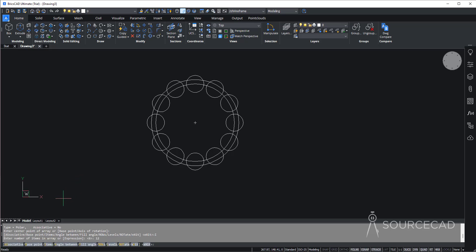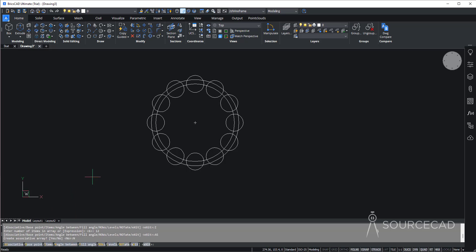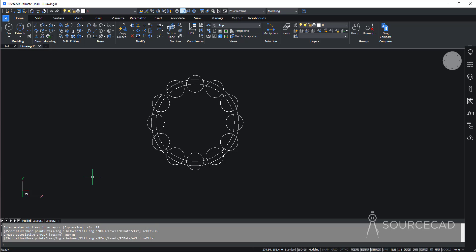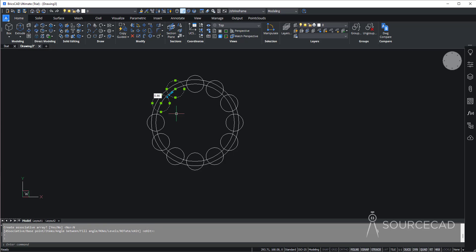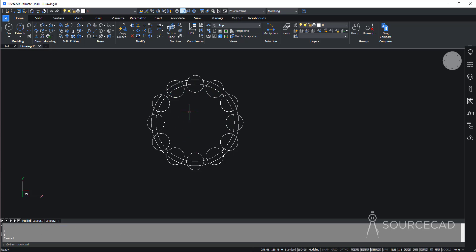Now another thing is associative. Go to associative and make sure it is not — so select no, and then press enter. We usually make it non-associative to keep all the circles separate, else all the circles will remain a single entity. So we want them to remain separate just like this.